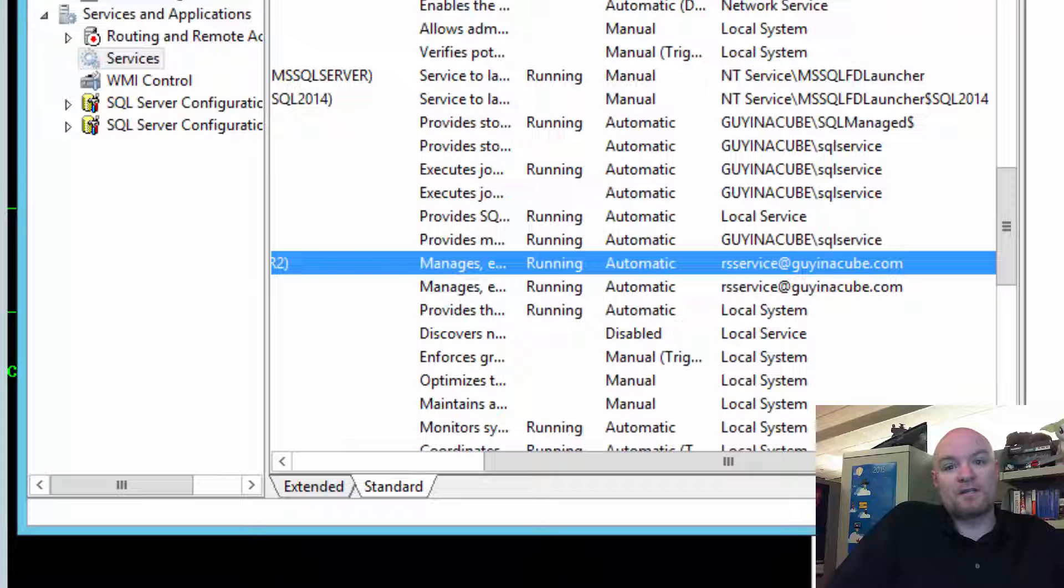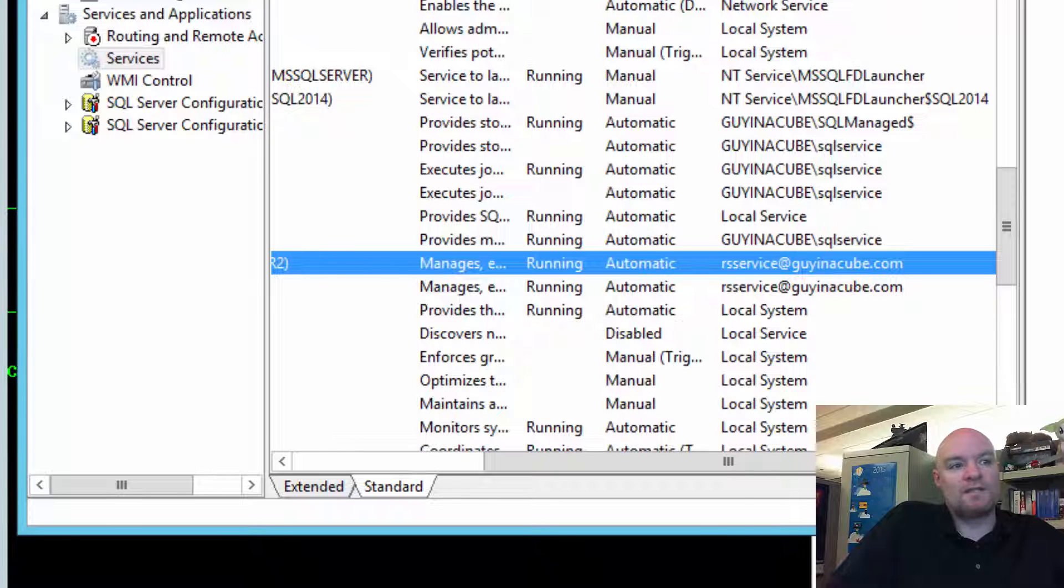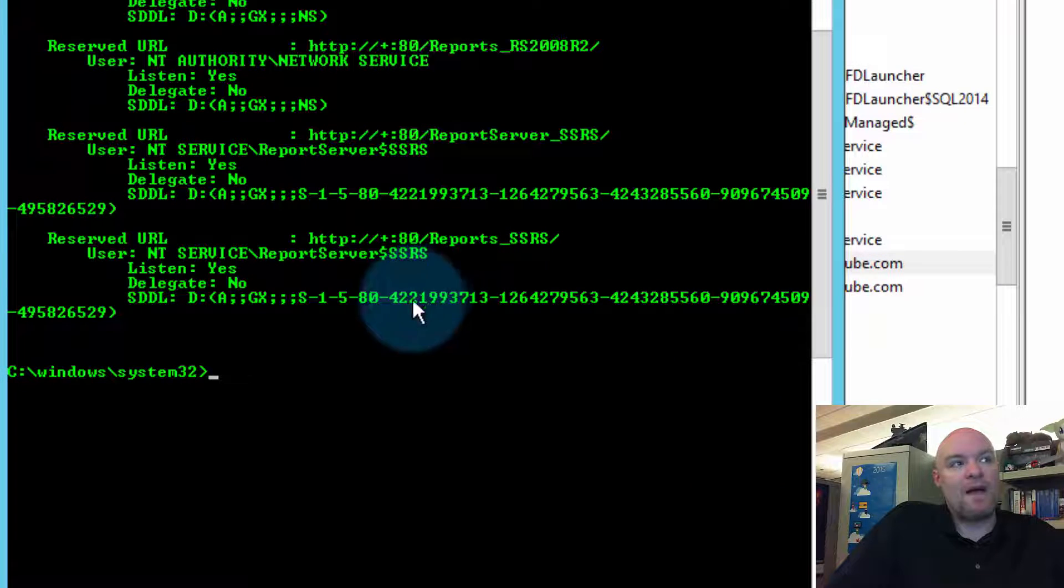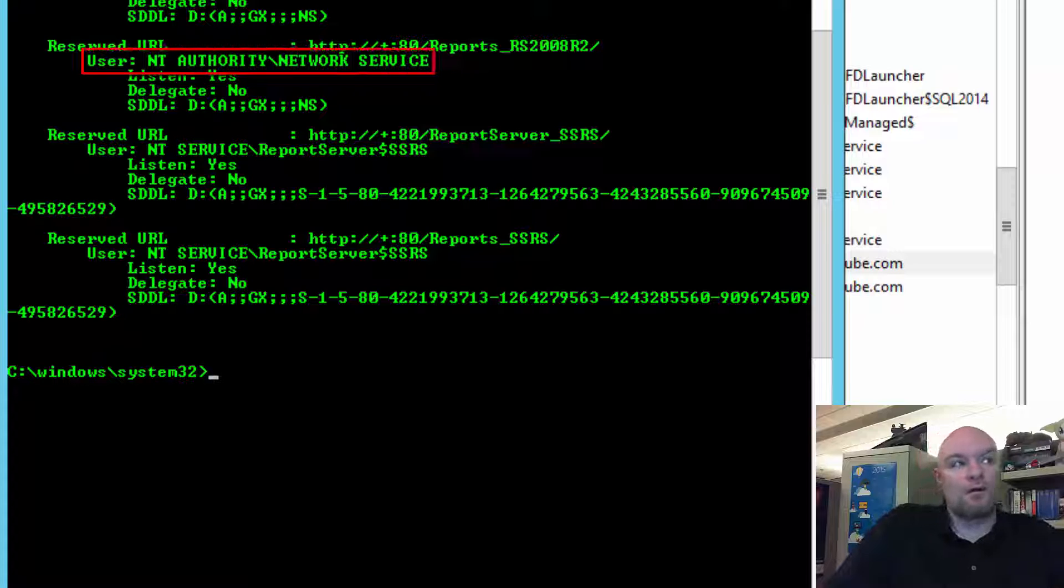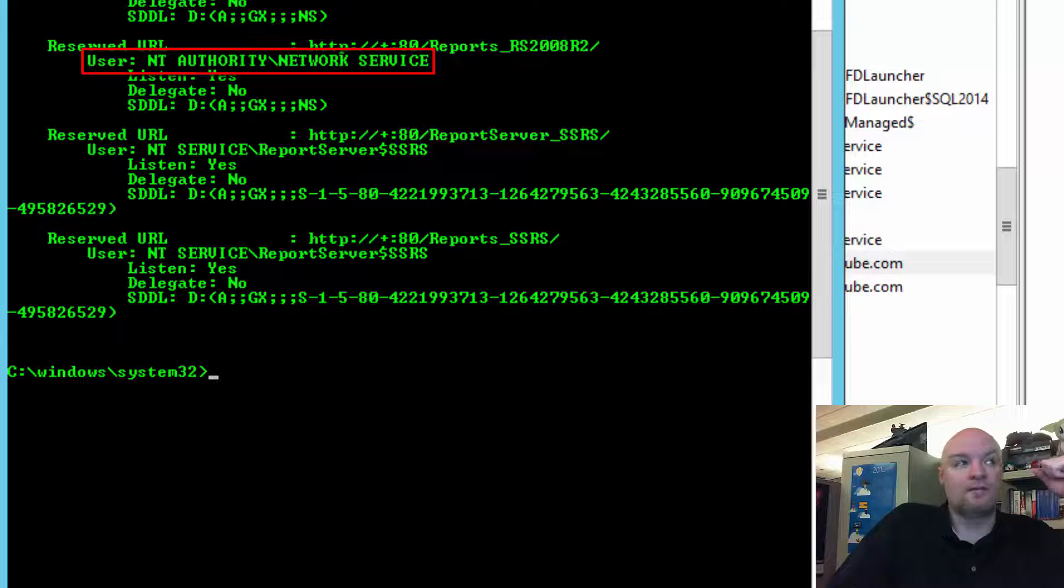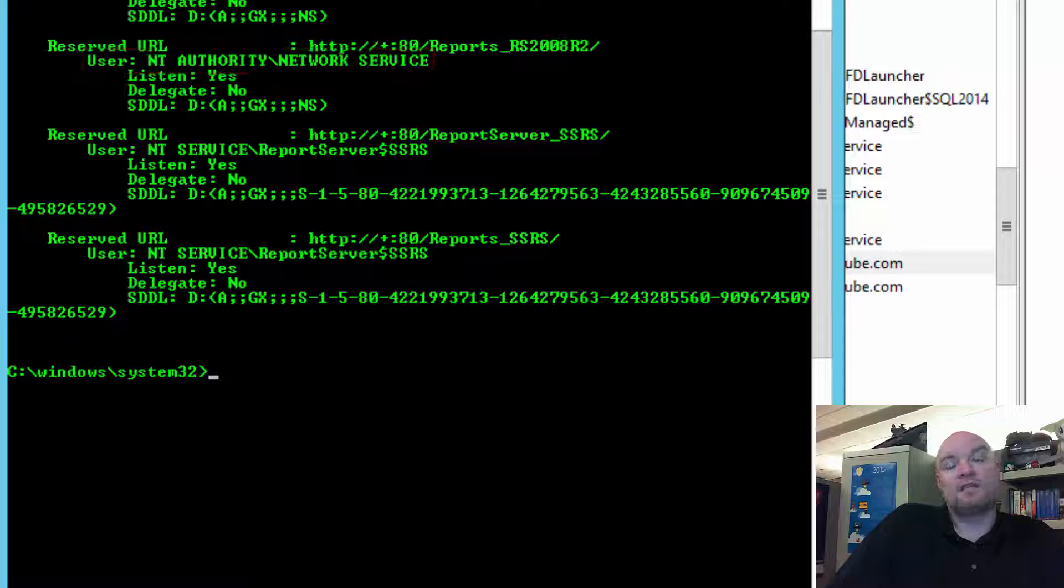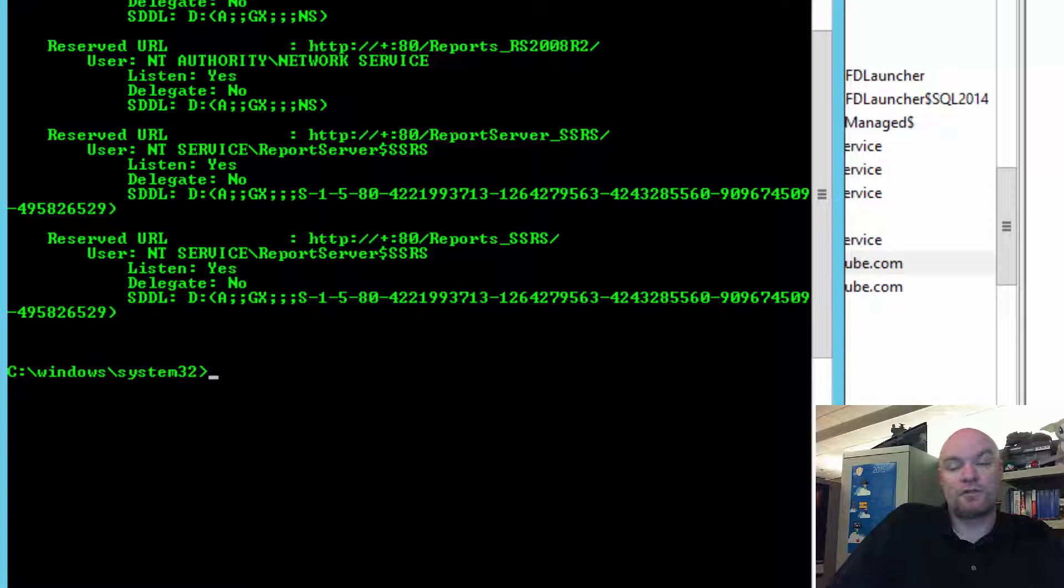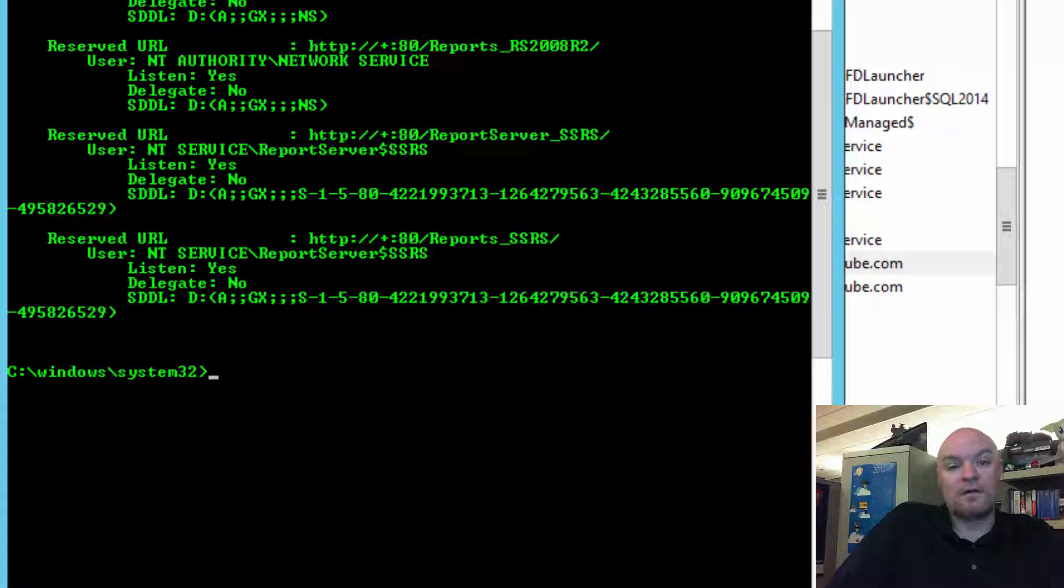And what I would say is to go back to the account where the URL reservation actually indicates what owns those URL reservations. In this case, I would say change it back to Network Service and see if that works.